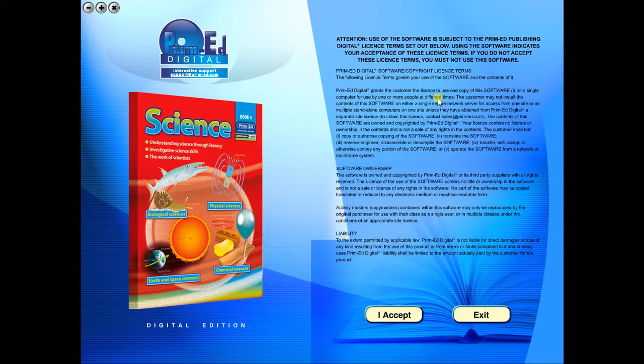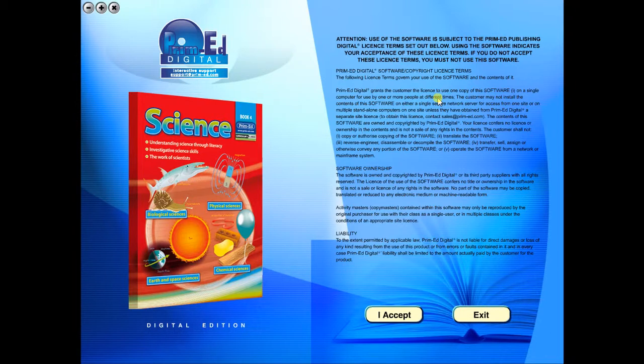When you purchase an eBook, the file can be downloaded onto your computer or the school server. Once stored and saved, you may use the resource time and time again, and it is the perfect resource to use on any interactive whiteboards in your school.